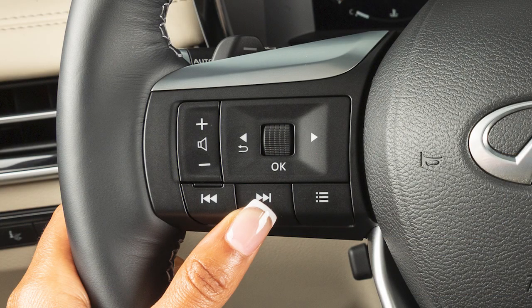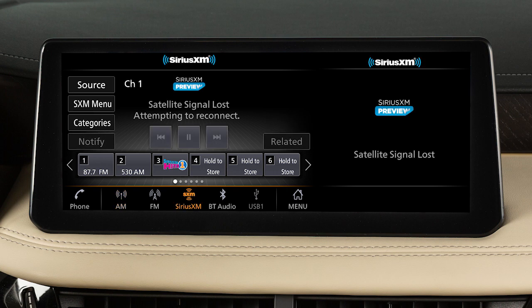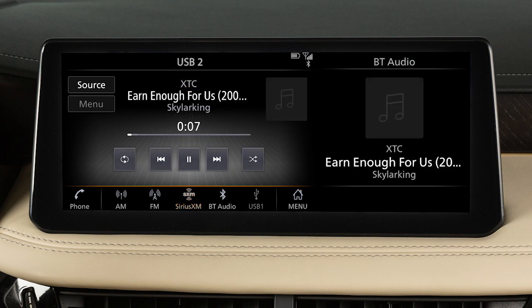Pressing and holding these buttons seeks the next or previous broadcast station when in AM or FM mode, the next or previous channel when in SiriusXM radio mode, or reverses or fast-forwards the current track when in USB mode.